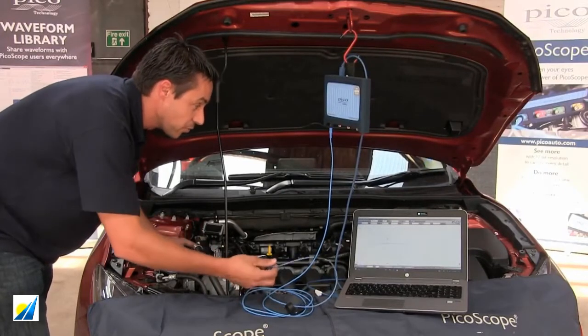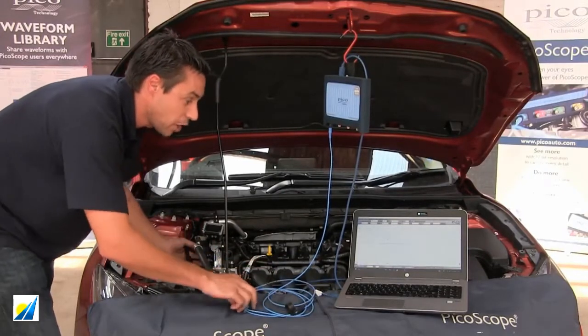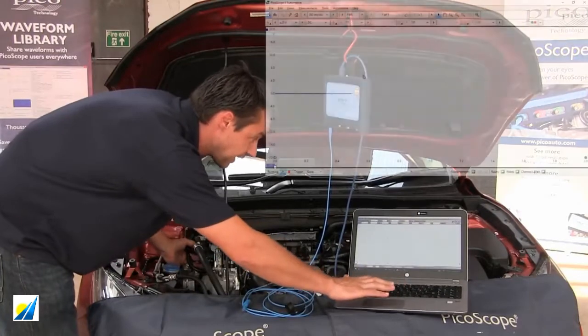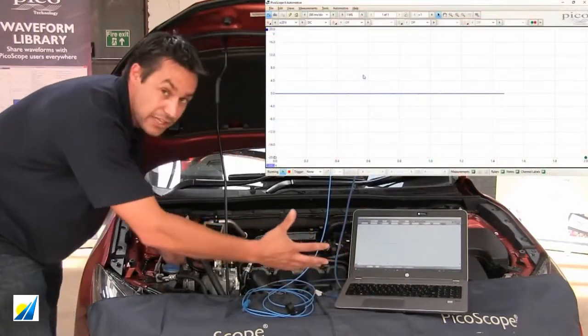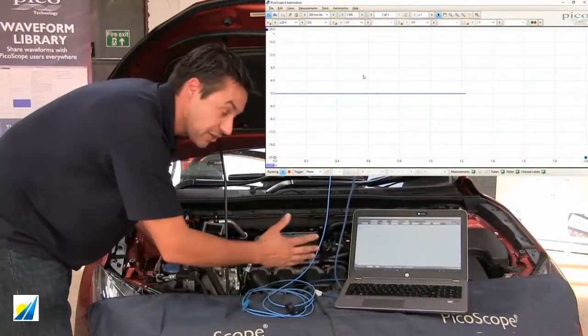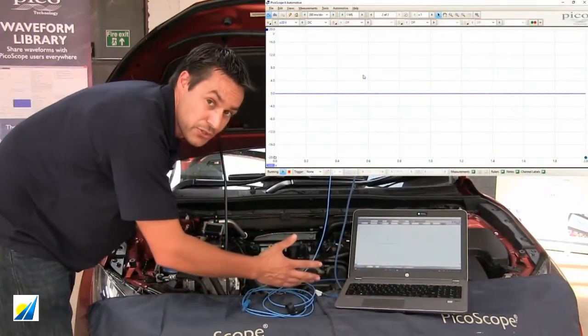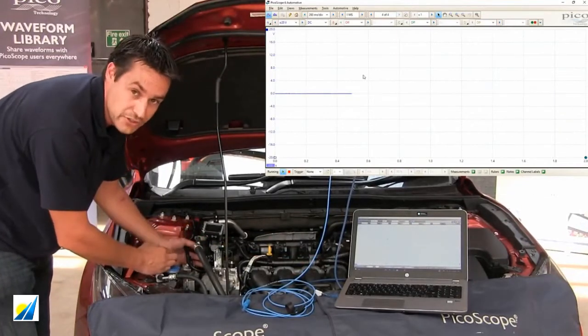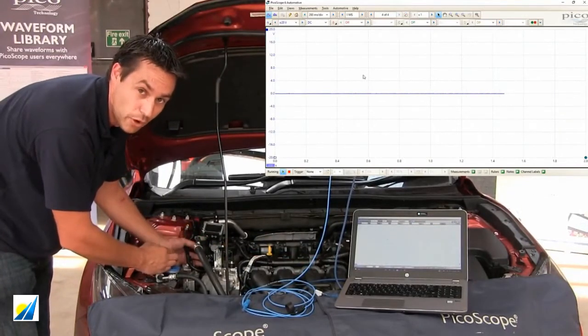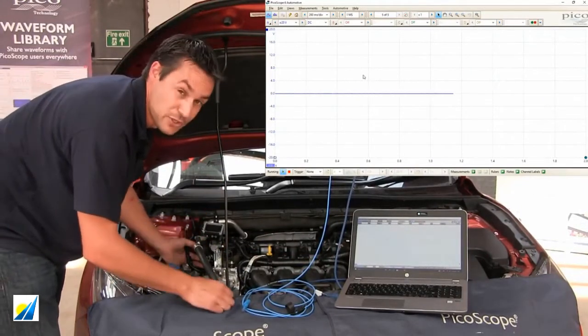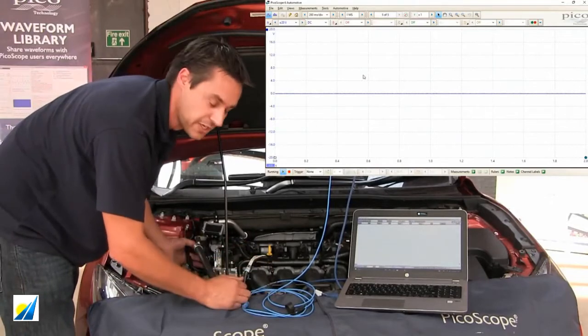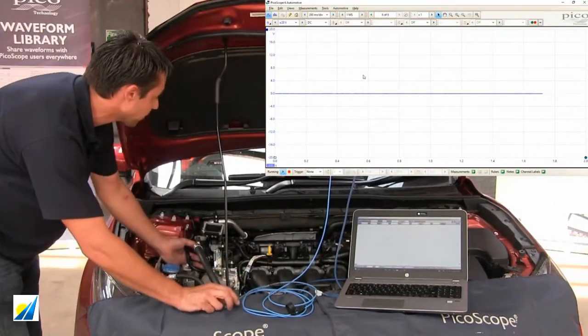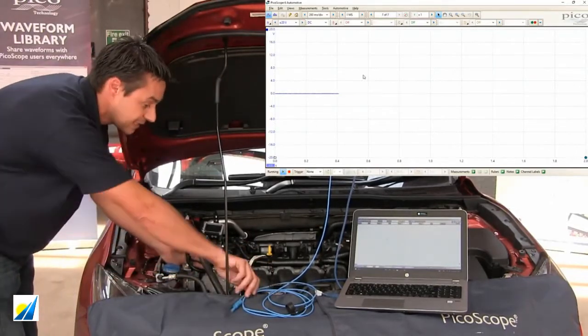So, we're going to get the scope up and running. Again, taking a relatively long time base, plus or minus 20 volts because at the moment if we haven't got a wiring diagram, we're not sure what wires actually put in what out at the moment. So, make sure that you're going to capture something on the screen. And if we could start the vehicle up, please.